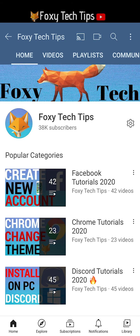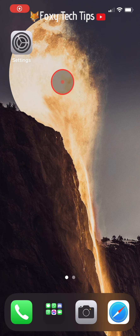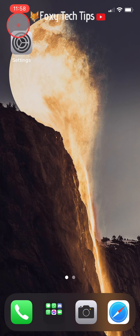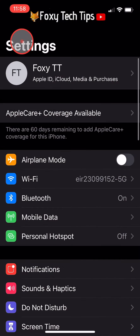Welcome to a Foxy Tech Tips tutorial on adding a home button to the iPhone 12. If you miss the home button from previous iPhones, or want a home button for any reason, it is possible to get one on your iPhone 12 screen — here is how you can do it.